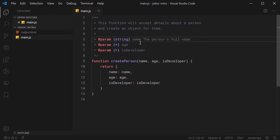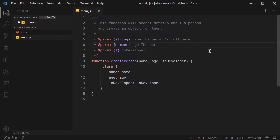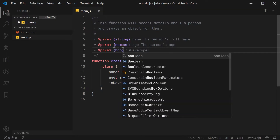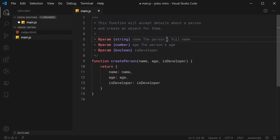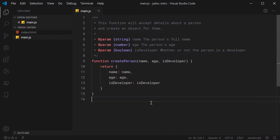And we can do the same thing for the other parameters — we're going to say number for age, and we can say the person's age. And for isDeveloper, we're going to obviously pass in Boolean, and we're going to say whether or not the person is a developer. And that is basically how to specify your types and descriptions for your parameters.